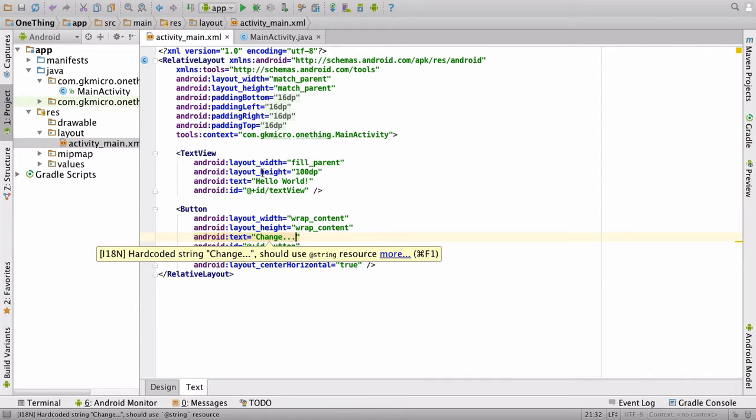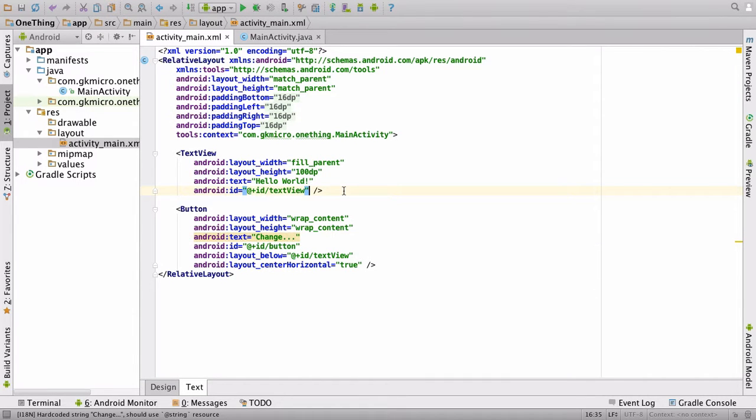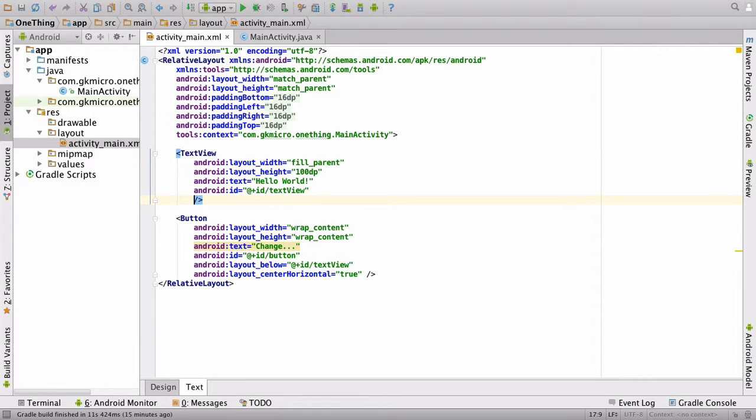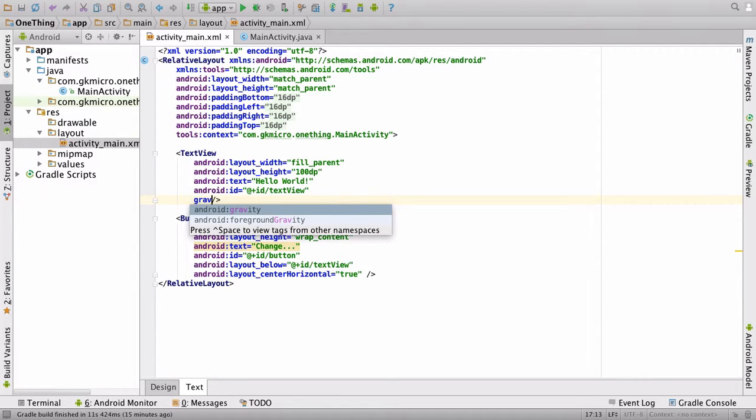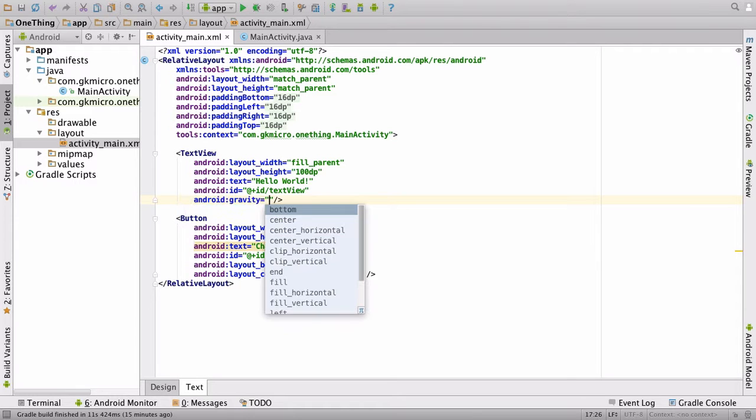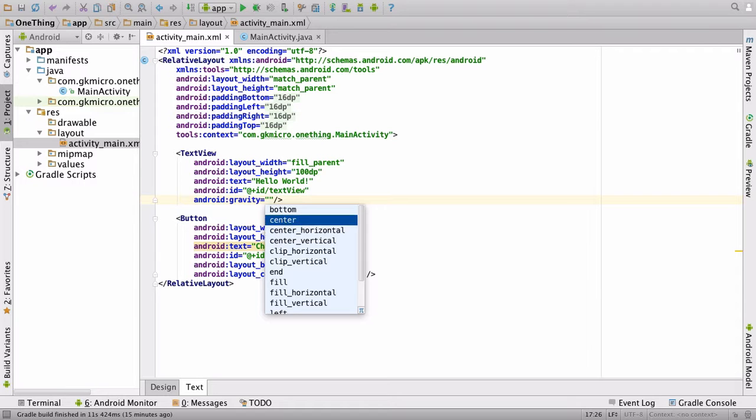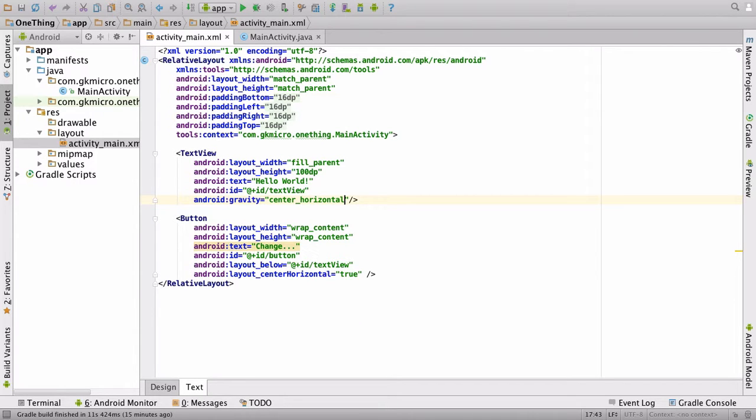I'm going to click text and show you that you can do it in here. In the text view XML, just after the ID, I want you to start typing gravity and you'll notice it gives you the options. When you press enter on the option, it again gives you the options. So you have two ways of working with this. We're going to say center_horizontal.